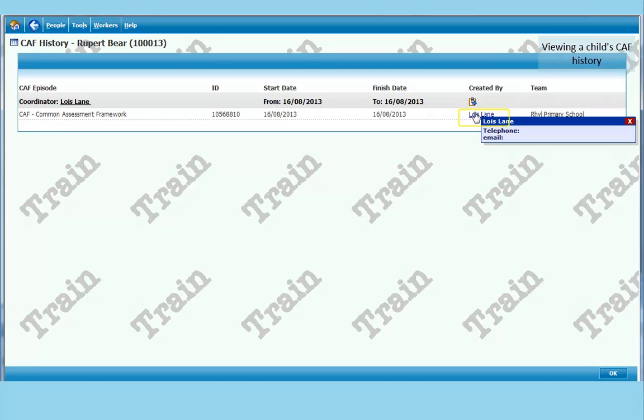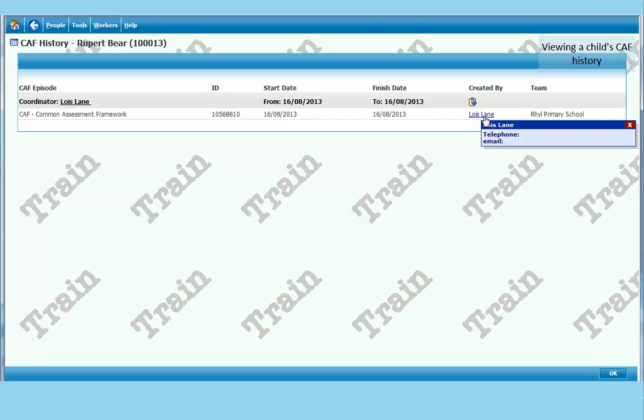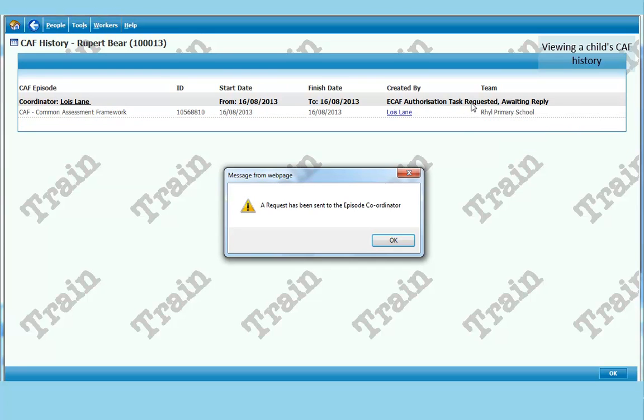If you click on Lois Lane, it will bring up her telephone and email on the live system. If you ring Lois Lane up and ask for access to this. A quick way of doing this electronically is to click on the little icon above the Lois Lane name. And it will send a request to Lois Lane to view that episode.